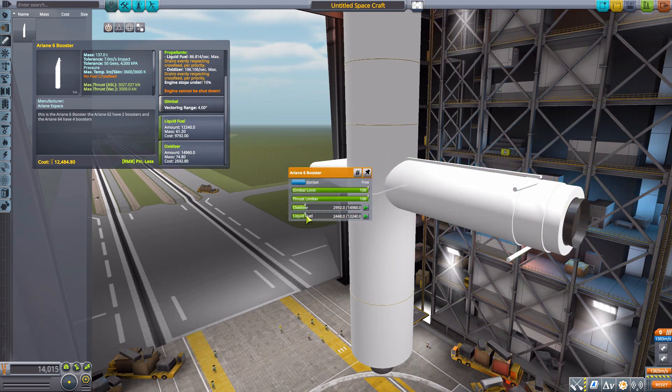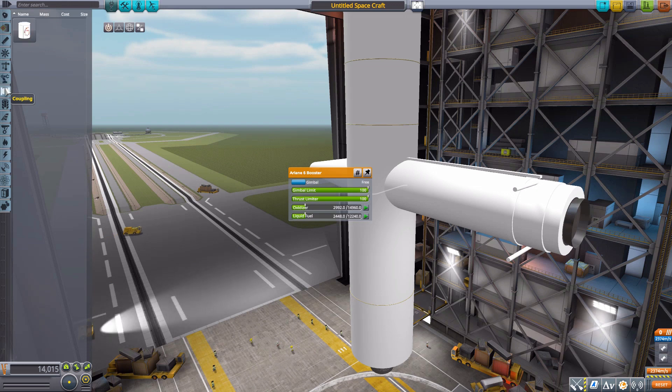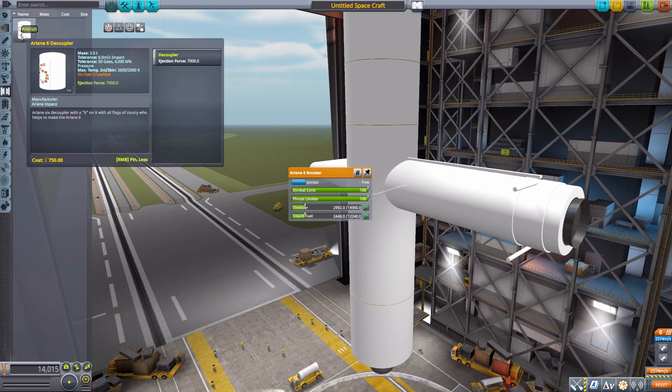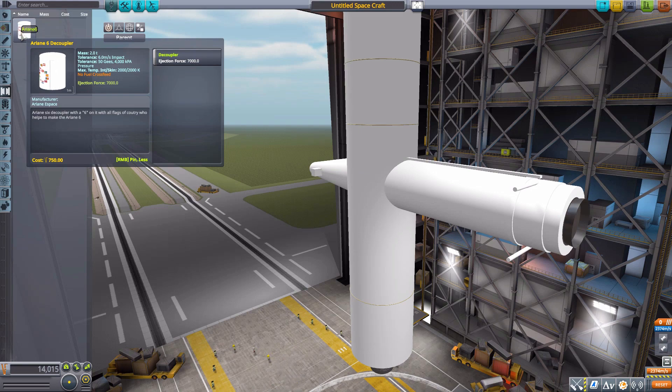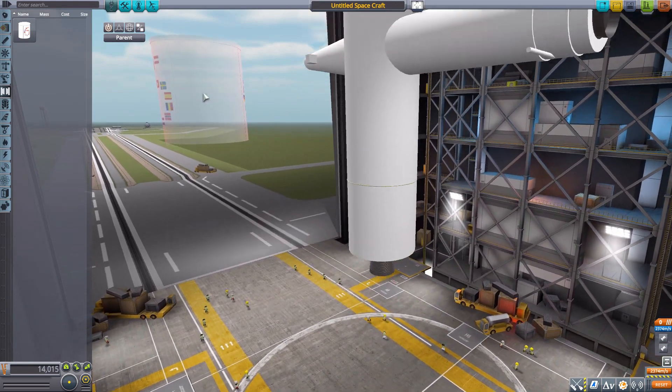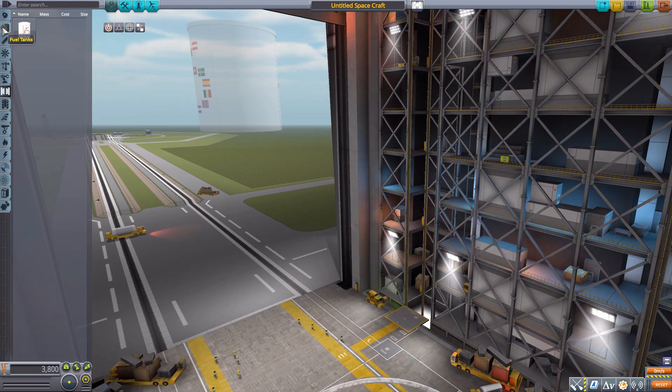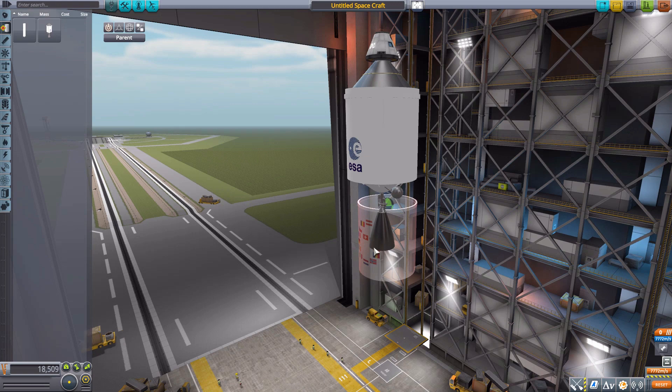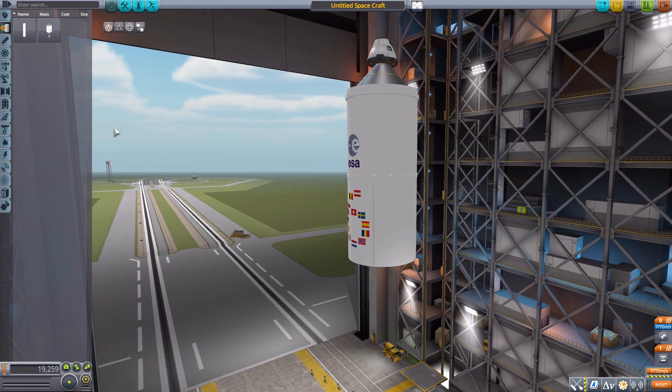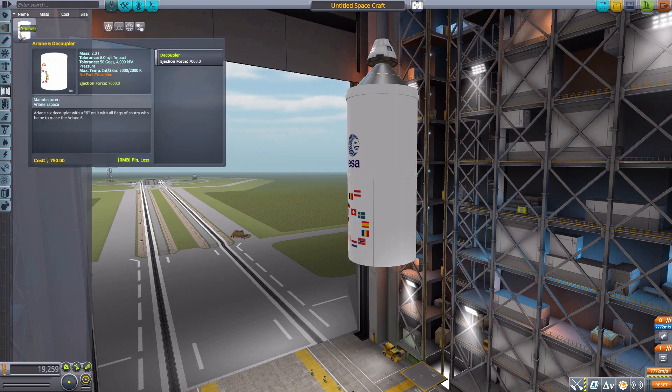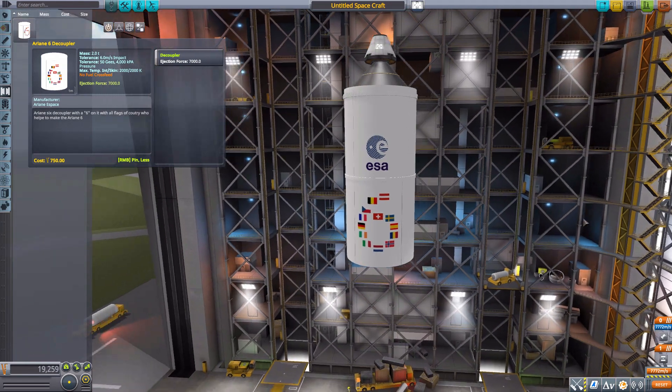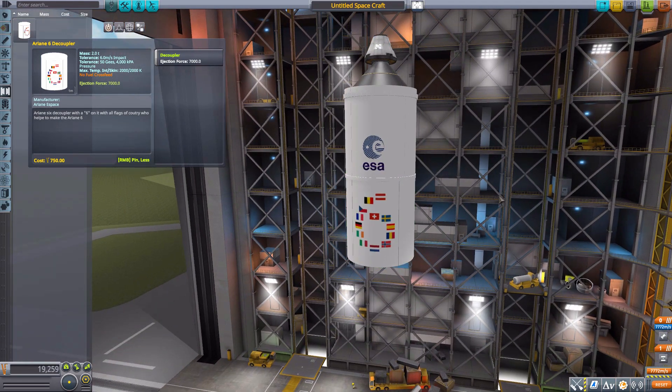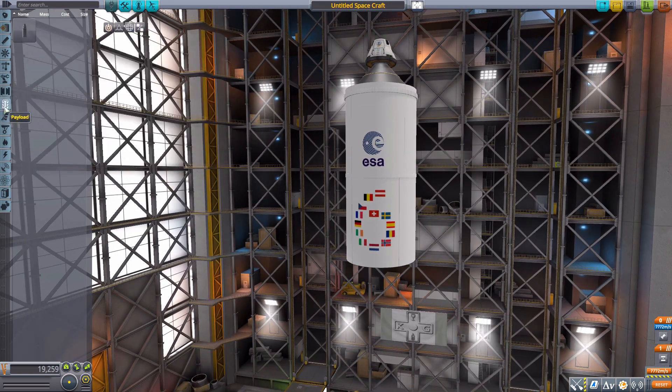In command and control we have nothing, in structural we have nothing, in robotics we have nothing. In coupling we do have a decoupler here with 7,000 decoupler ejection force which is actually meant to go on the second stage. We can pop that decoupler right on there and attach the first stage below that. All in all a good solid decoupler with all the lovely flags of those members of the ESA.